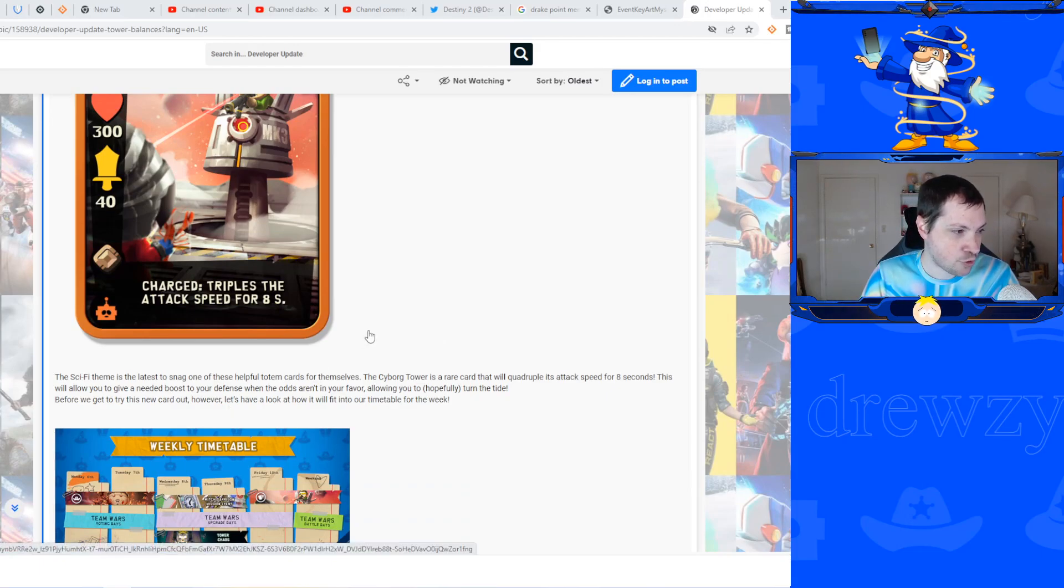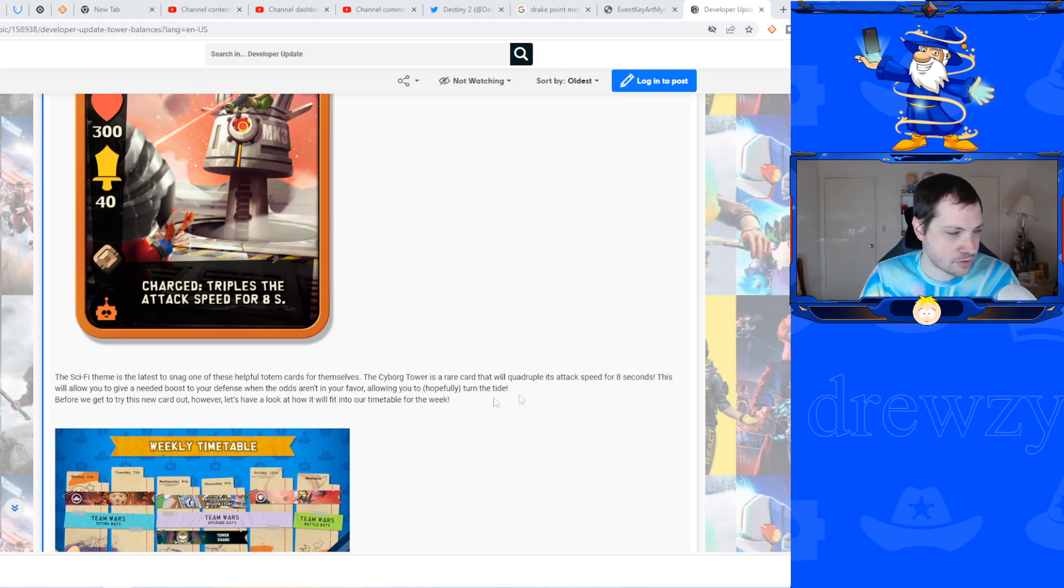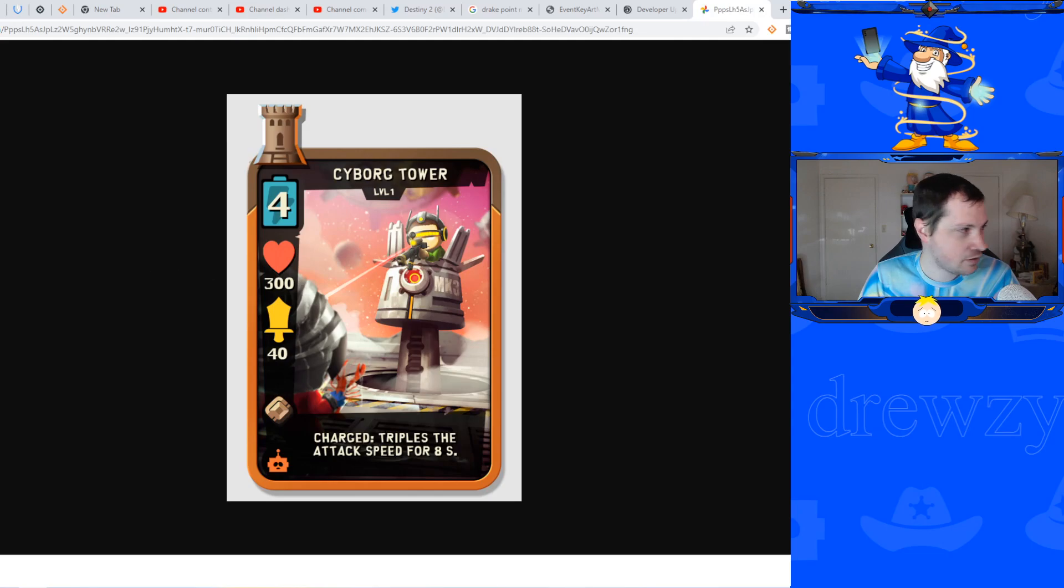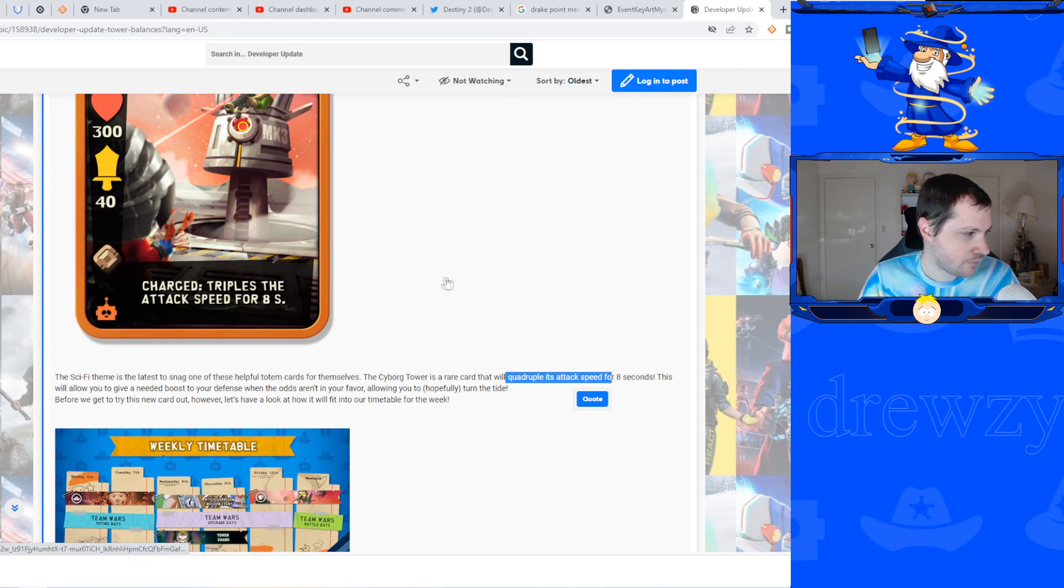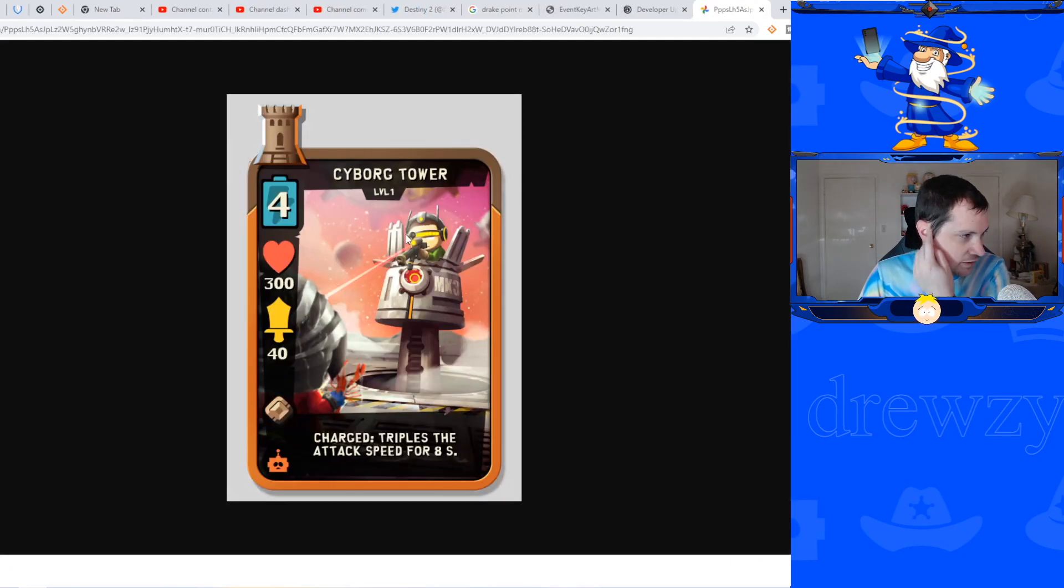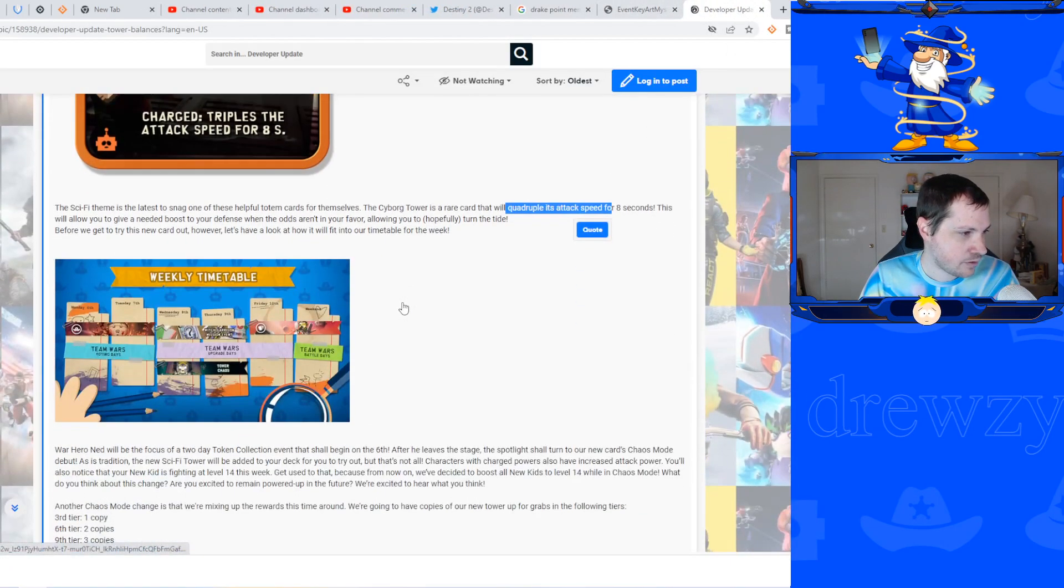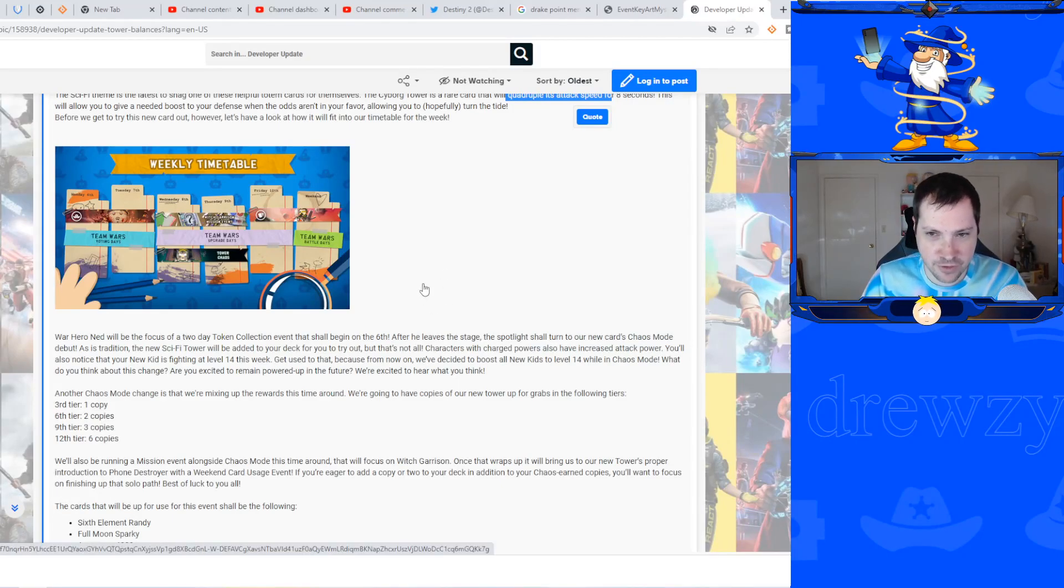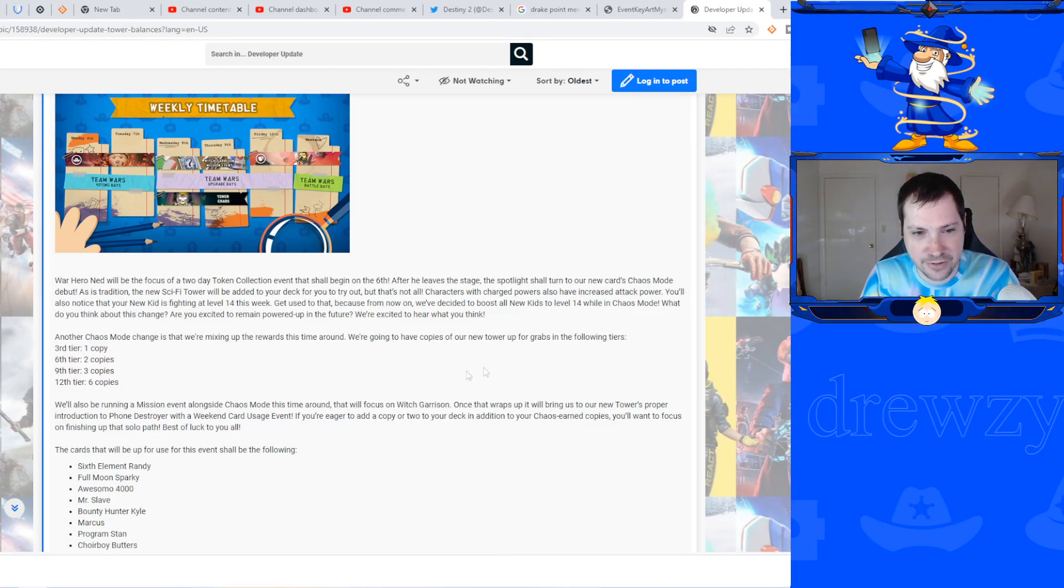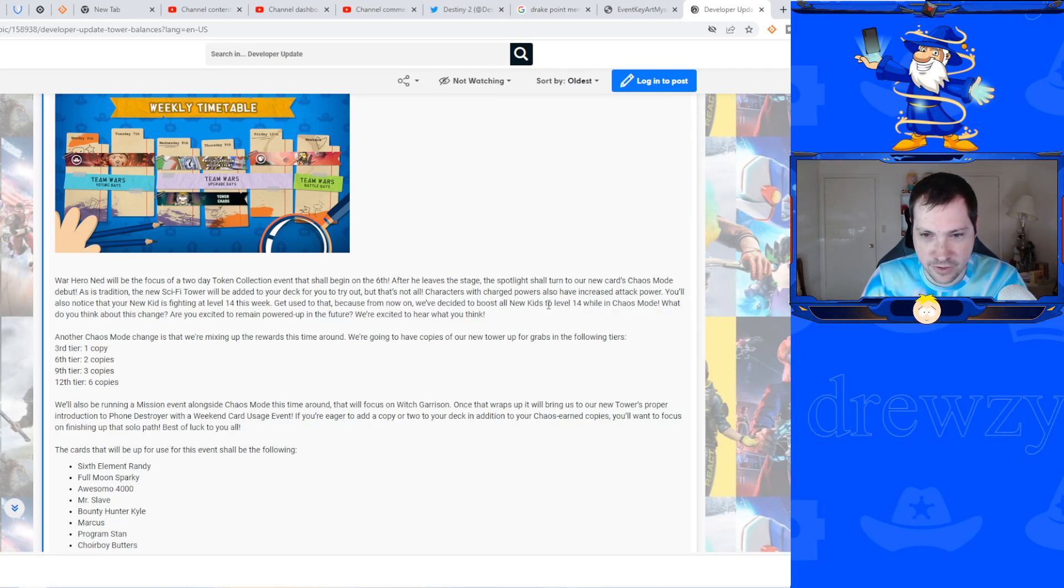It's a rare card, will quadruple its attack speed - quadruple? It's a mistype there, it says triple on the card but says quadruple. See, that's why I need the card, this is why I need gameplay. This will give you a boost to the defenses, the odds are in your favor allowing you to hopefully turn the tide. It's just gonna keep opening that, cool, good job Drew. Don't even edit that out, just leave that in there for people to think this is quality high quality content you're seeing here on the internet.